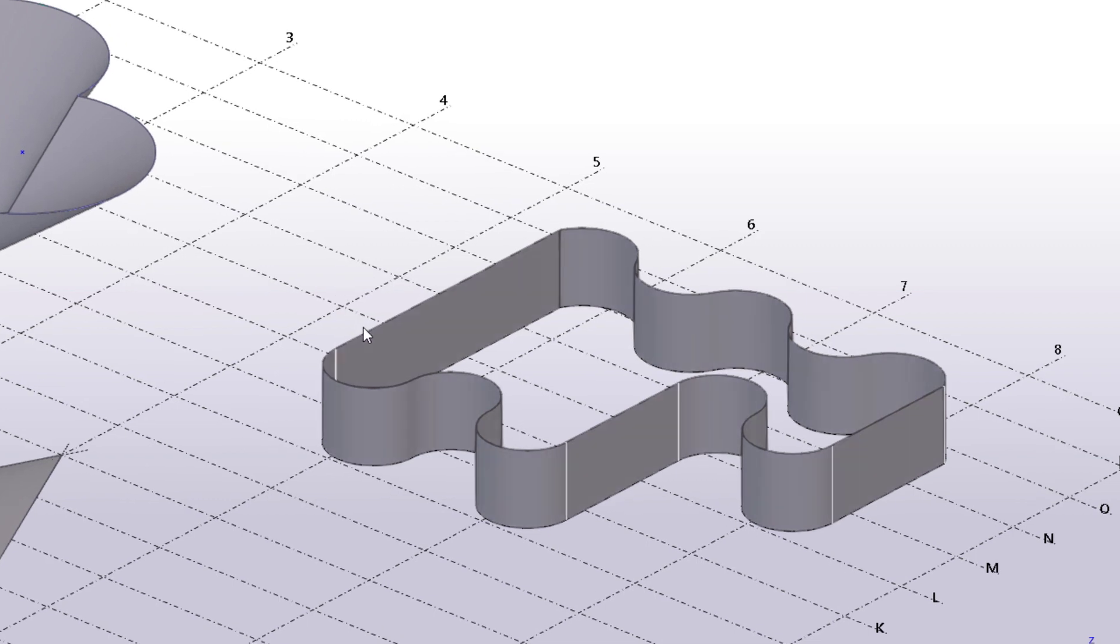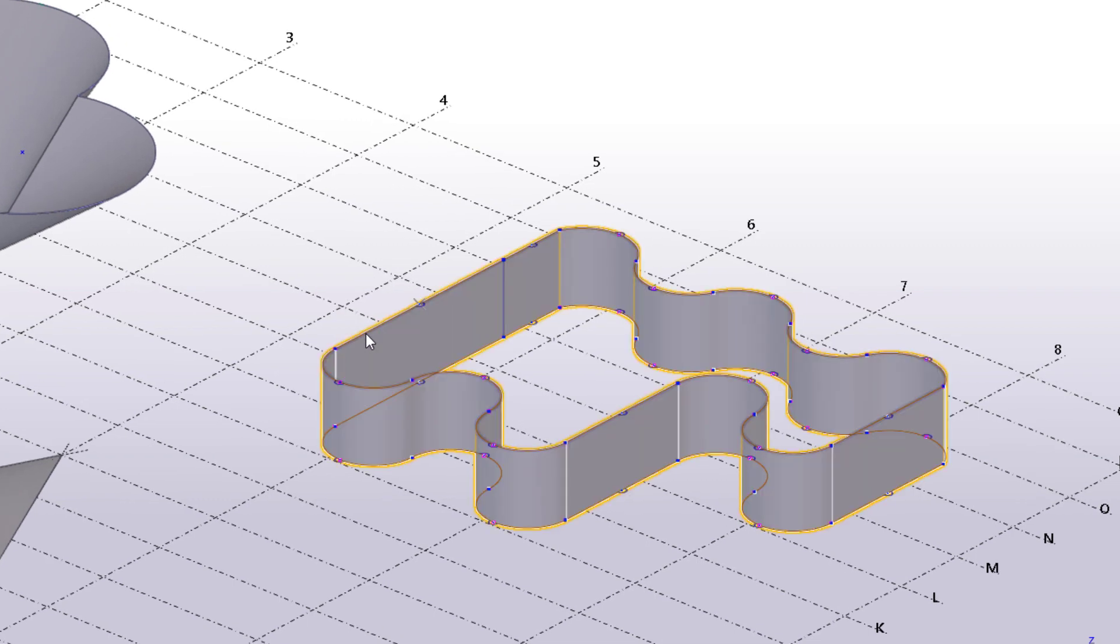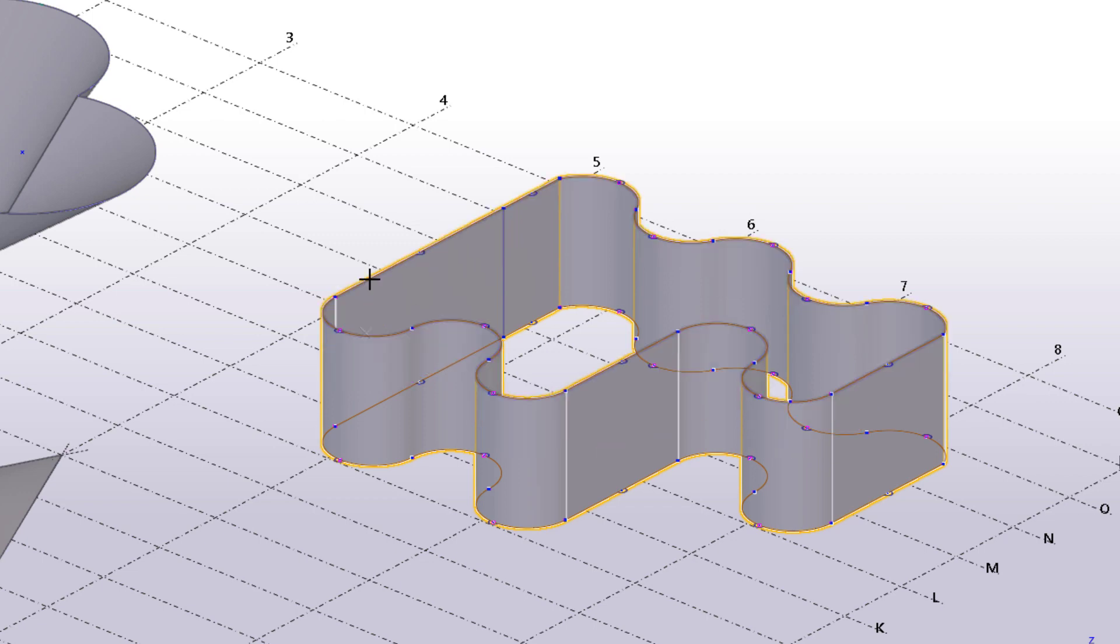For example, you can modify the height and length of the plates by dragging the direct modification handles.